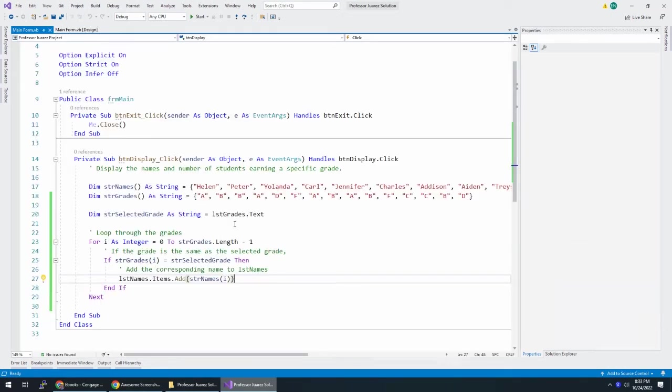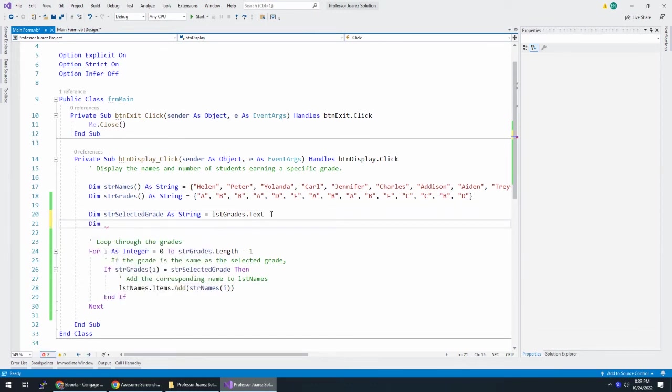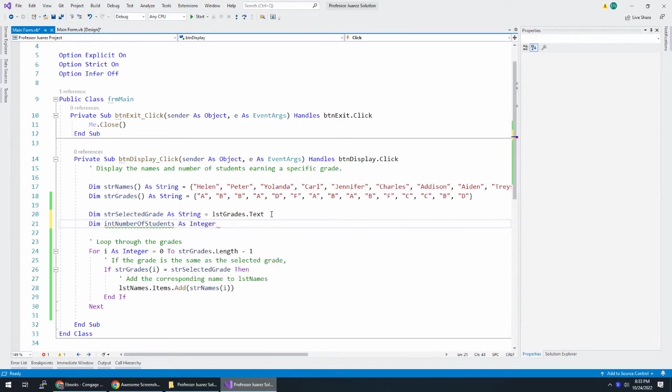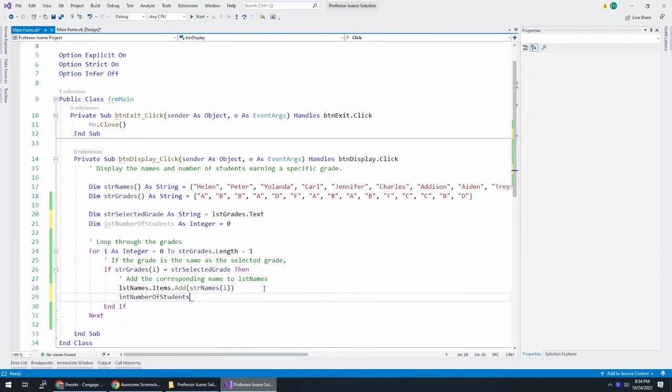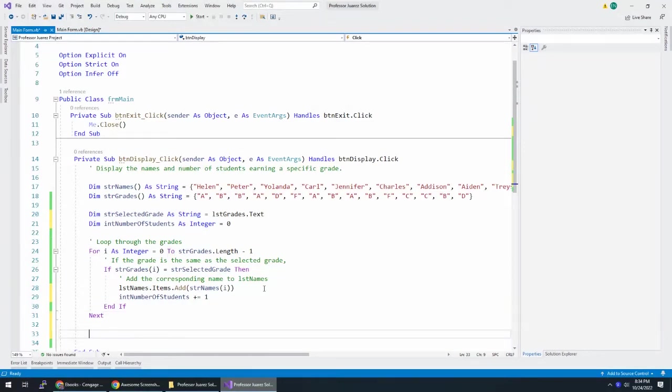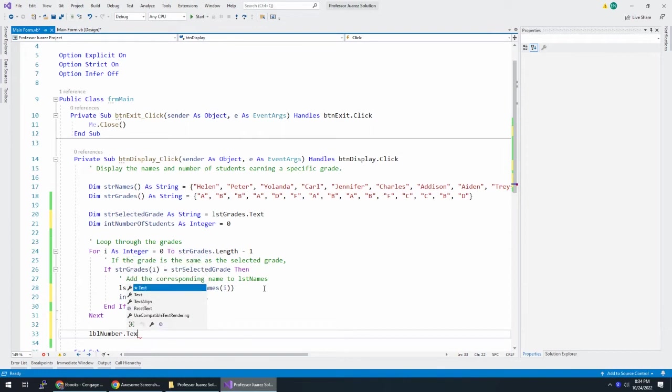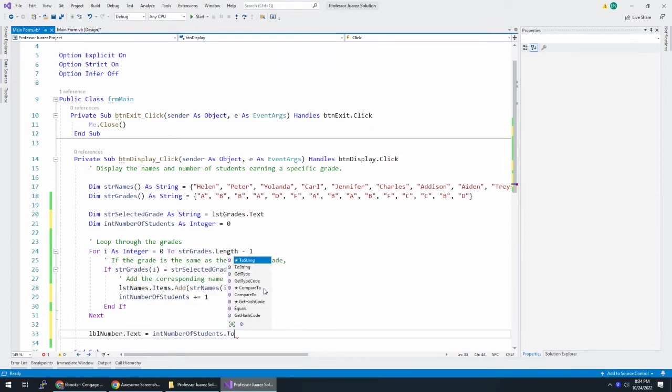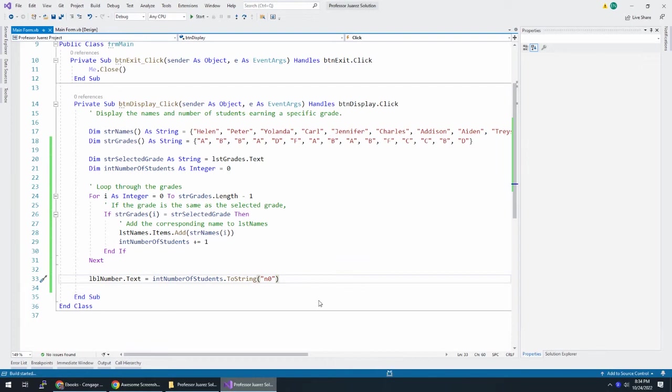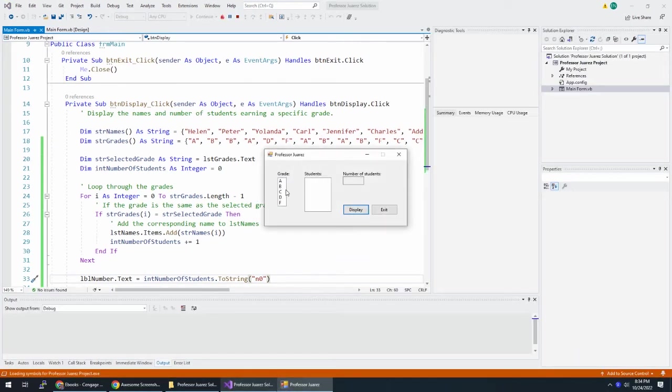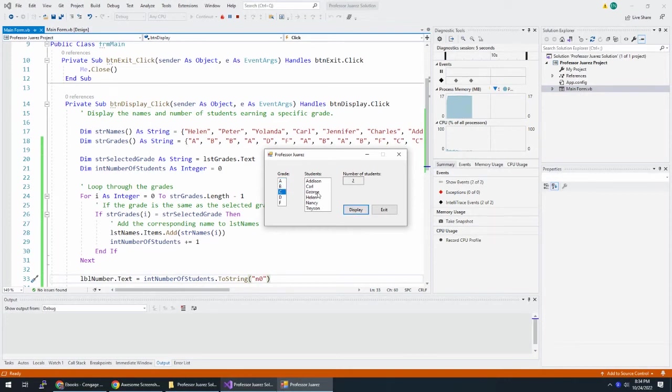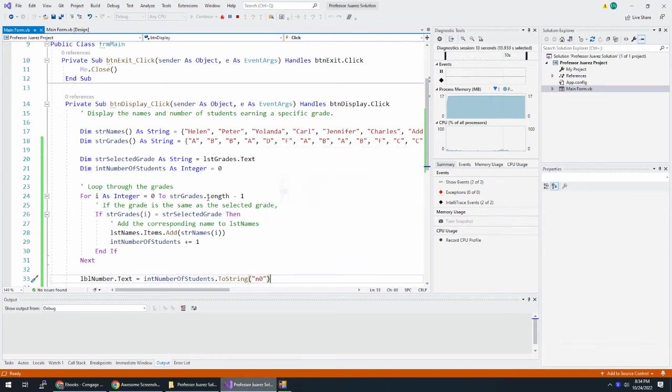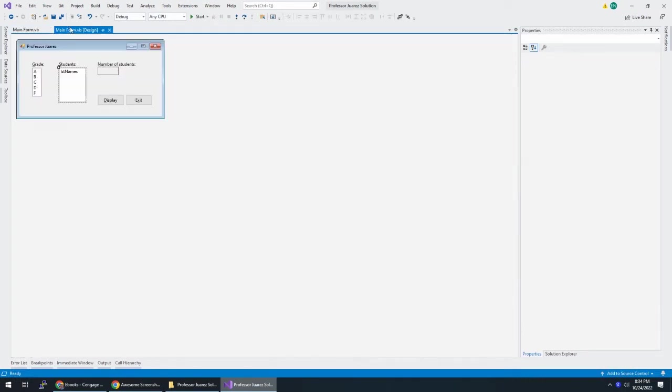Now, number of students. I'm going to say dim int number of students as integer is equal to zero. And every time we add someone's name to this list, I'm going to say int number of students plus equals one. And then down here I can say LBL number dot text equals int number of students to string as a number with no decimal points. Now if I choose A, there's the students and there's four of them. If I choose C, here's the students. Well, two students were added in, but it added it to our list because we never cleared our list. And I know that's something that we have to do. Let's do that right now.